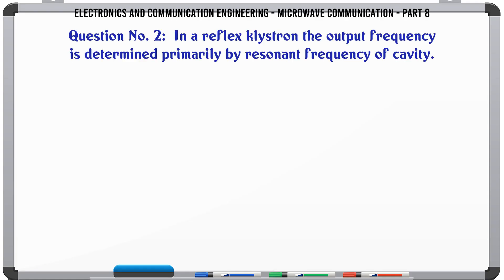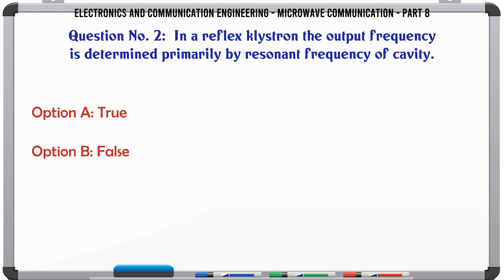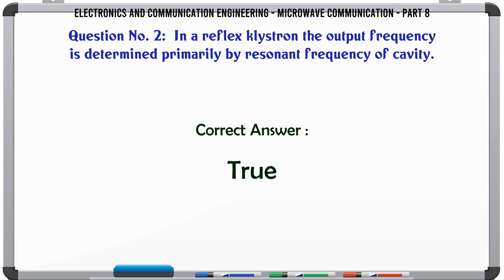In a reflex klystron, the output frequency is determined primarily by the resonant frequency of the cavity. A. True, B. False. The correct answer is True.